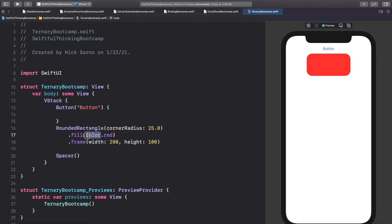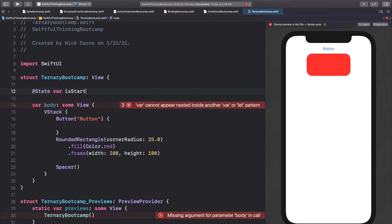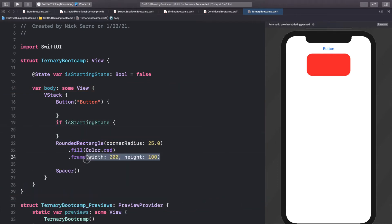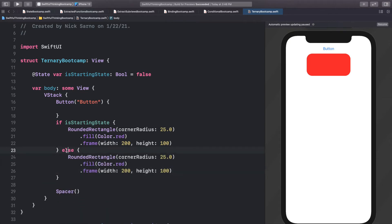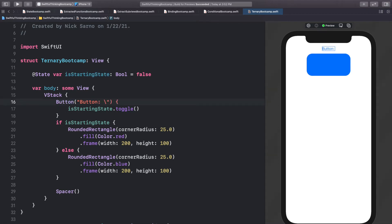Now let's pretend we wanted to change the color of this rectangle. We can start by adding a state variable like we did in the last video: @State var isStartingState: Bool = false. A beginner developer would say we can just do an if-else statement — if isStartingState, show the red rectangle, else show a blue rectangle. When we click the button, let's toggle isStartingState, and we'll also display its description value in the button label.